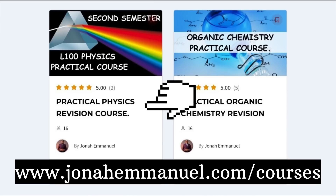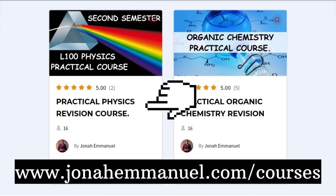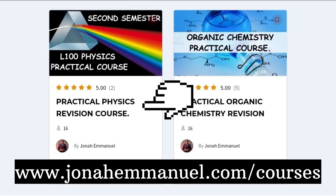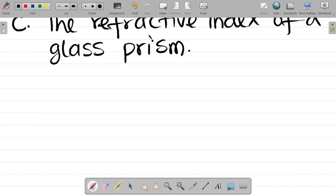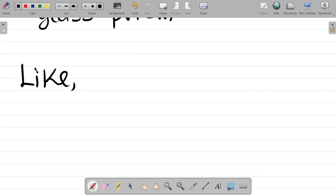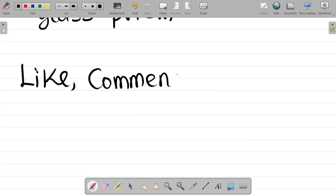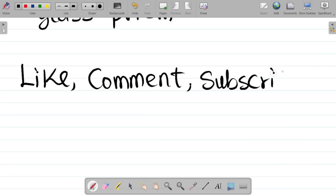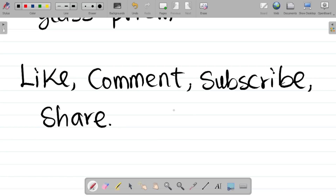We have a complete physics practical revision course at www.jodiamani.com/courses, covering optics, refractive index, and past questions for different years. Visit the website and order the practical physics revision class. If you enjoyed this video, please hit the like button, leave a comment, subscribe if you haven't already, and share the video with your friends and colleagues.